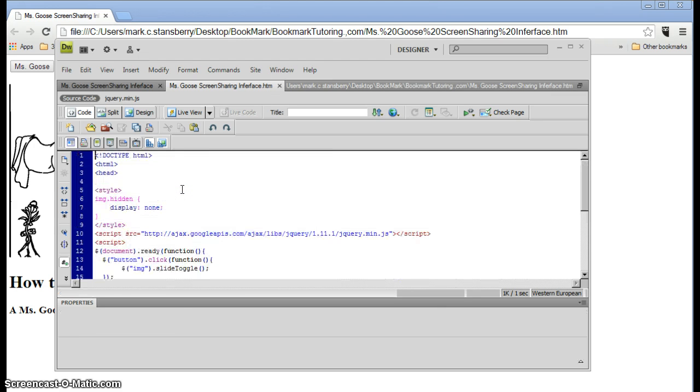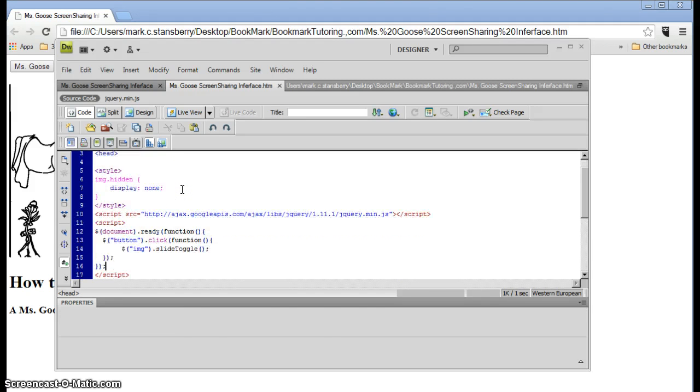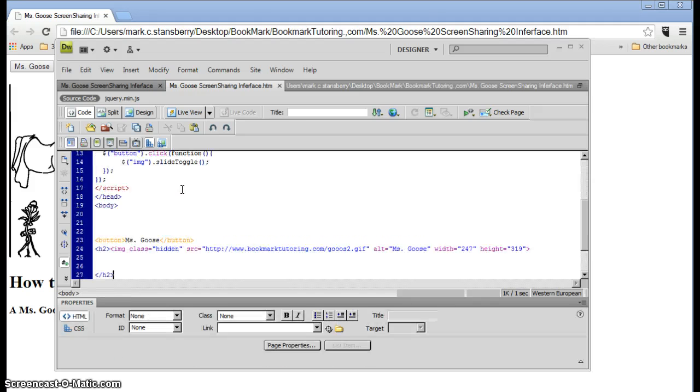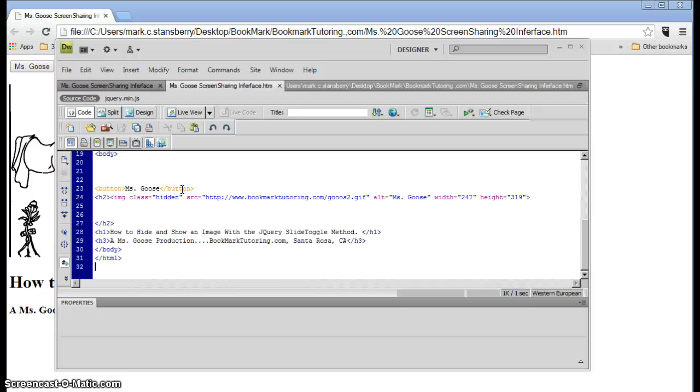Plan to put the code in the description if it fits, but otherwise it will be at some point at Bookmark Tutoring.